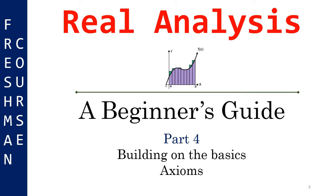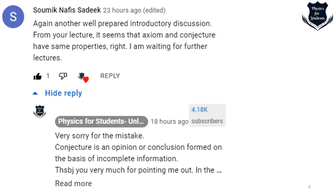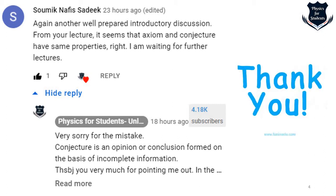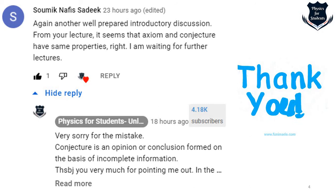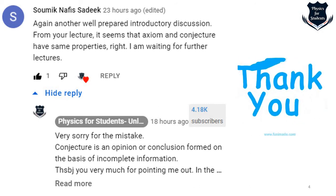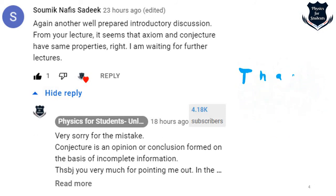Before we go ahead, a small correction. I made a small error in the last video and I am thankful to Soumik Nafis Sadiq, who corrected me on this. Although the error was not deliberate, what I showed in the last video was that there was a problem with conjecture and axiom. He was so minutely observing the video and mentioned that axiom and conjecture have the same properties. No, they don't have the same properties. I made a mistake and I apologize for that. A big note of thanks to Soumik.